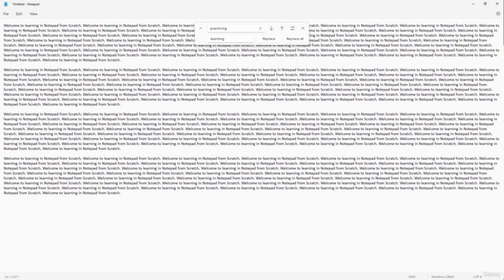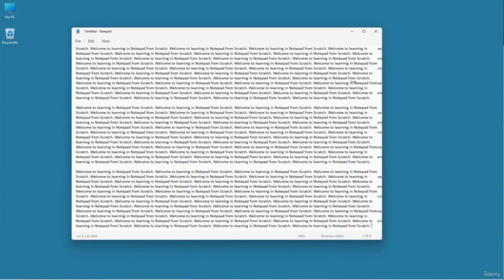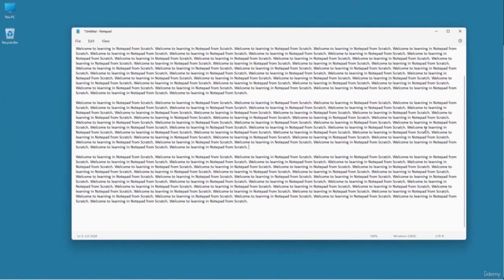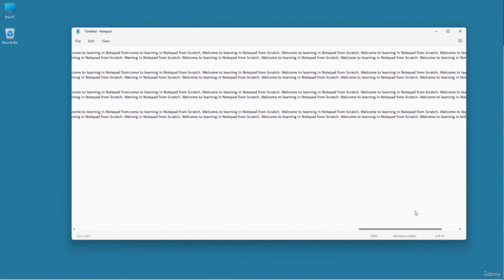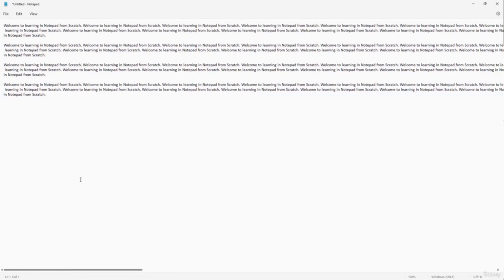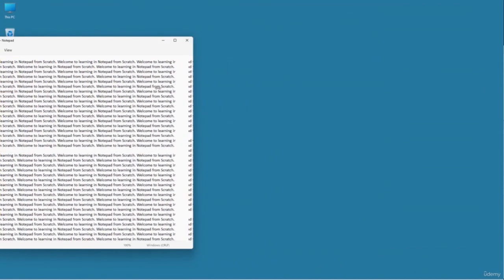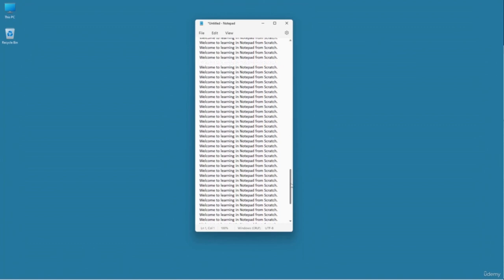In Notepad, when you resize the window, you can see that the text wraps around. This is the Word Wrap feature, which may be on or off. To toggle it, go to the View menu and click Word Wrap. When turned off, you have to scroll horizontally because the text goes straight from left to right. When Word Wrap is on, the text fits horizontally within the window and you only need to scroll vertically.